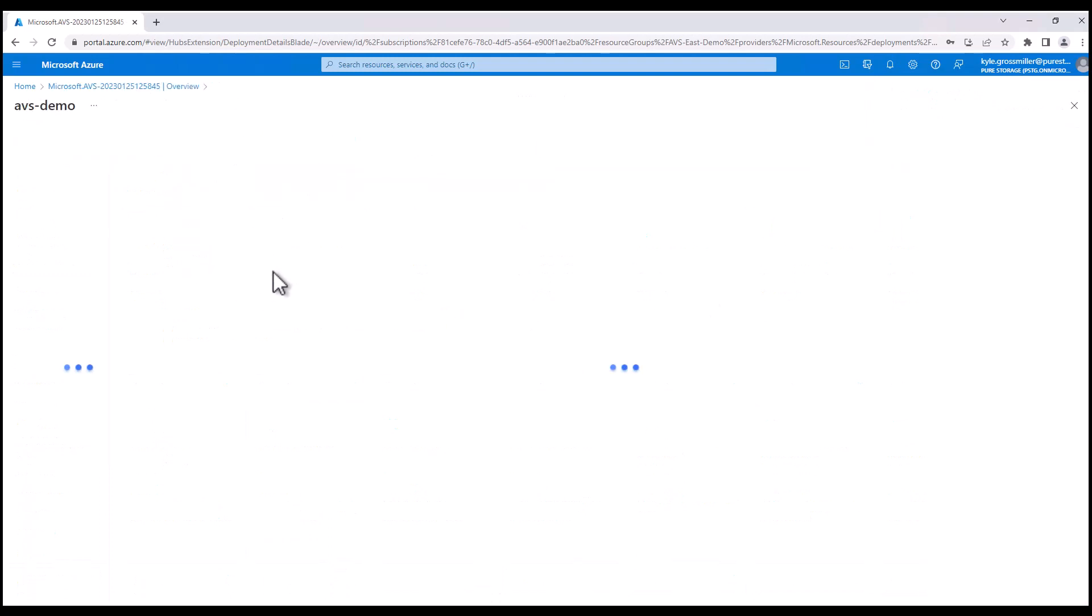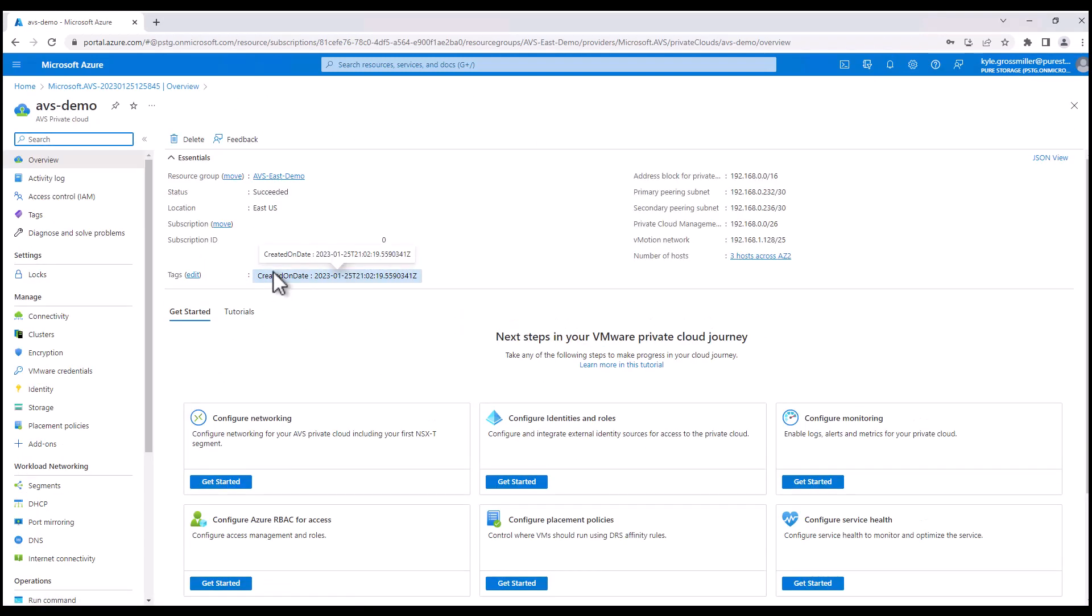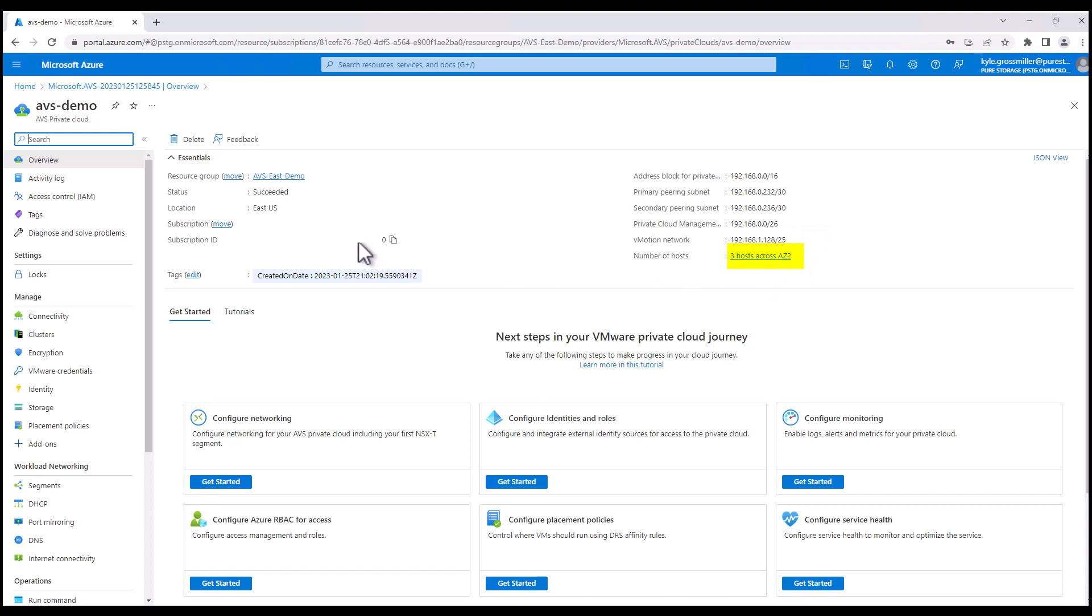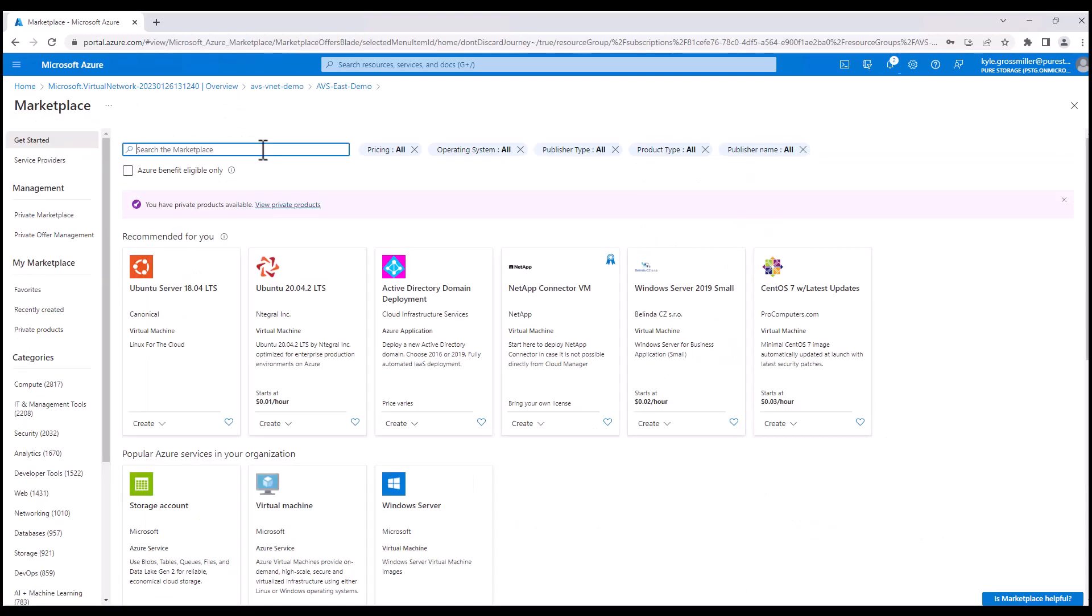So now we'll go to this resource and something important to note here is this is the AVS private cloud that was provisioned in our first demo video. As you can see, where it's highlighted on the screen tells you what availability zone AVS has been deployed into. That's very important. You want to deploy Cloud Block Store into the same AZ, again, AZ2 highlighted there. So that's why we're highlighting that.